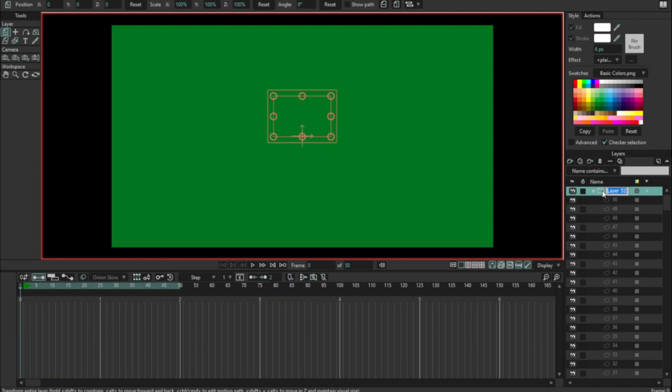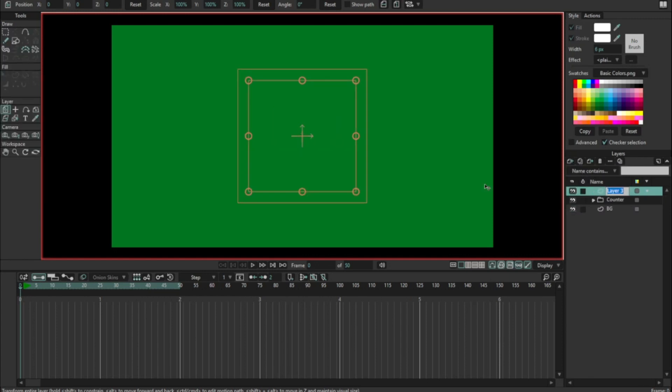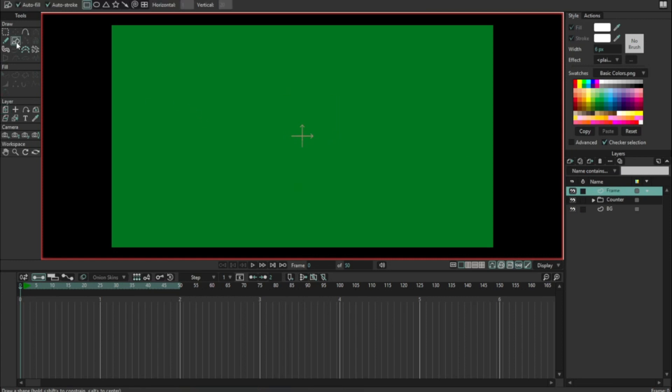Cool. I'm going to create a new vector layer and I'm going to call this 'frame' because I want to be able to see those numbers quite easily.